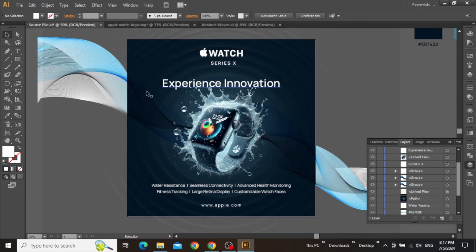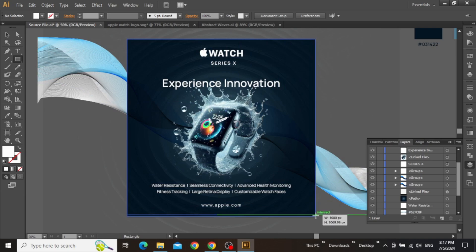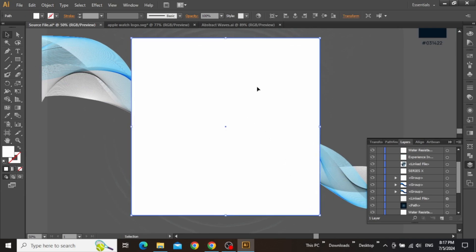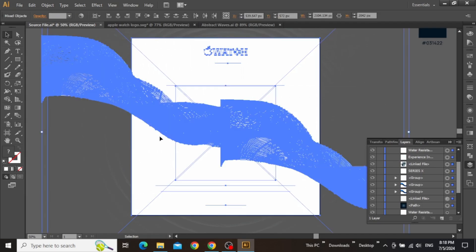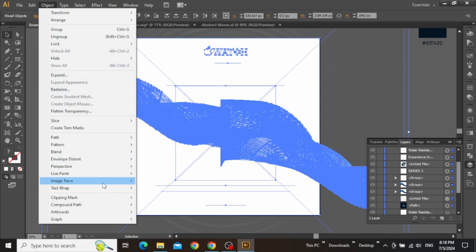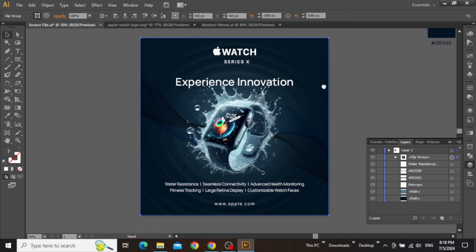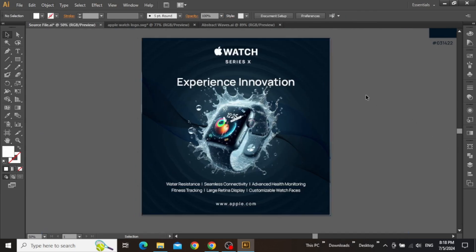Now the design is finally complete, and we can select the rectangle tool and create a square equal to the size of the artboard. Make sure to select everything on the canvas, go to the object menu, and make a clipping mask. So here is the final design, and this is how you can make a minimal Apple Watch advertisement for social media in Adobe Illustrator.